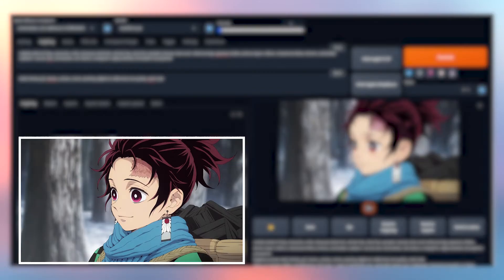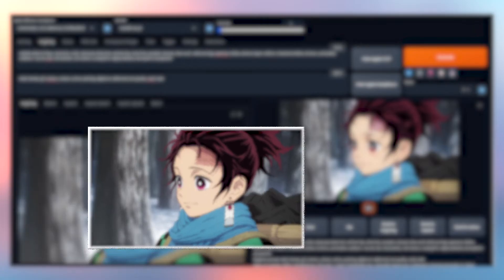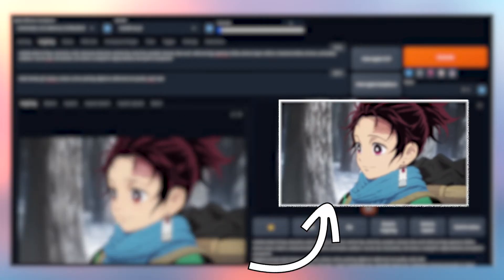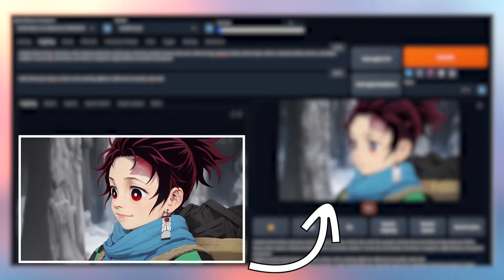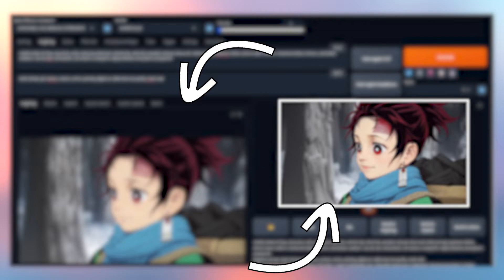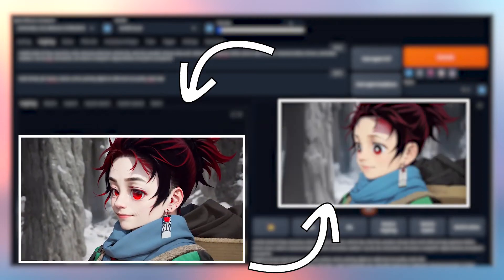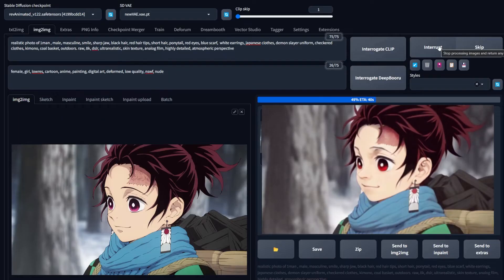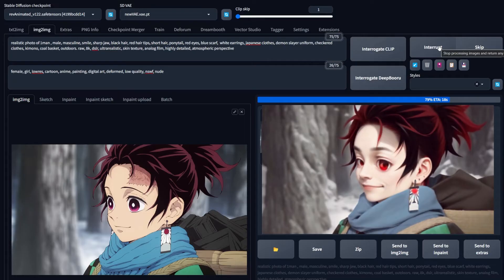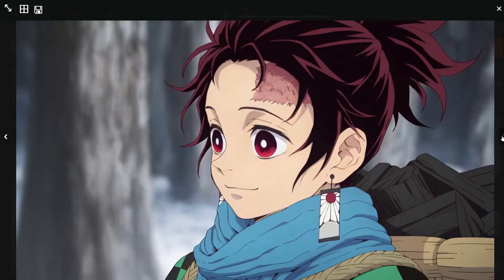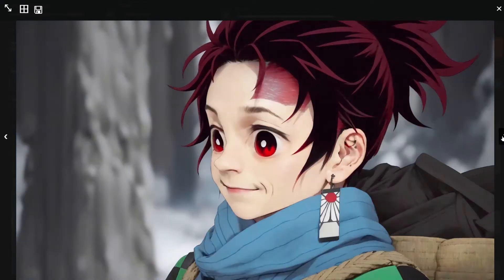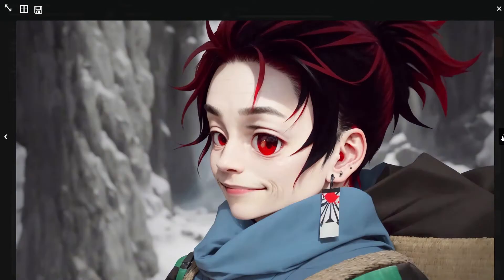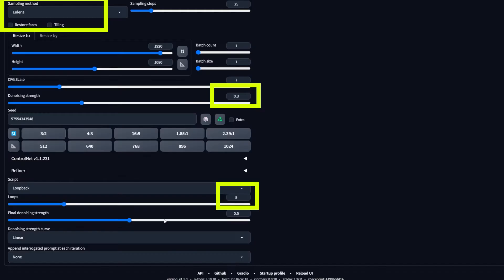So what's happening behind the scenes is that the original image gets denoised at 0.3 and regenerated. Then the final generation that we receive goes back to Image to Image and it gets denoised by 0.3 and generated. And we repeat this loop 8 to 10 times depending on what you selected. And here's the final result. It's not the best.